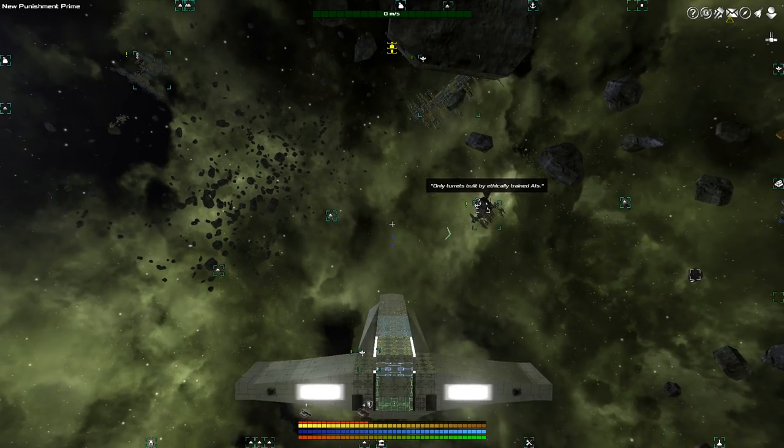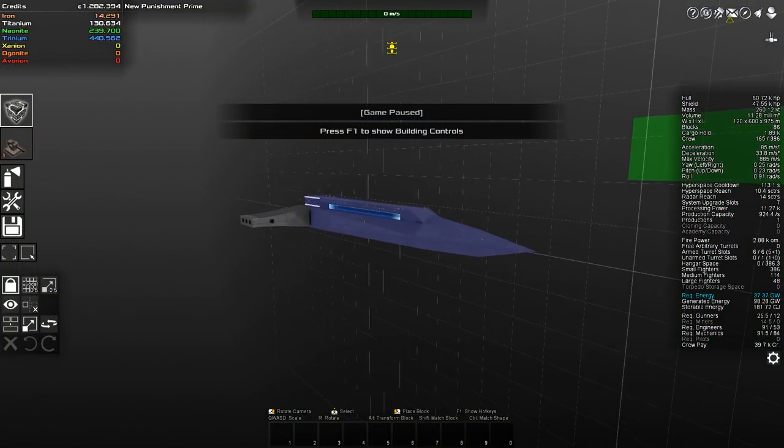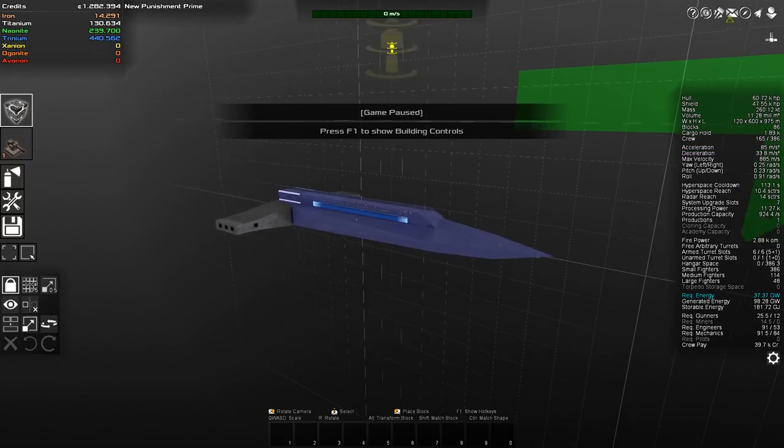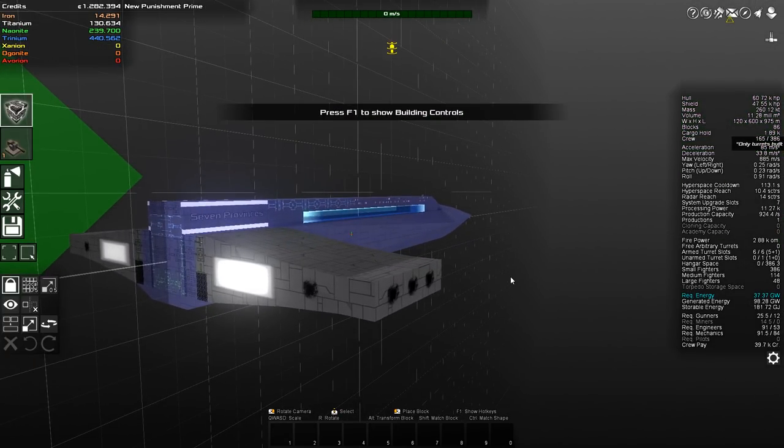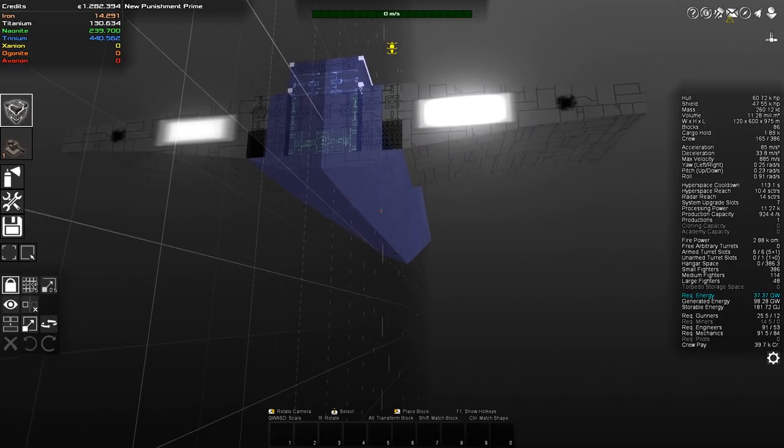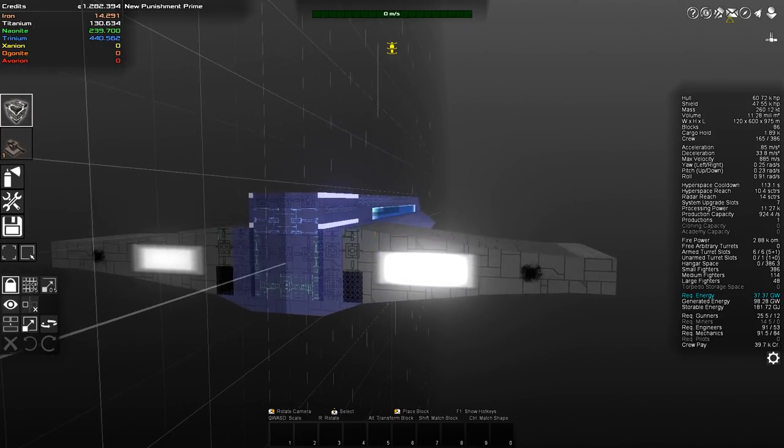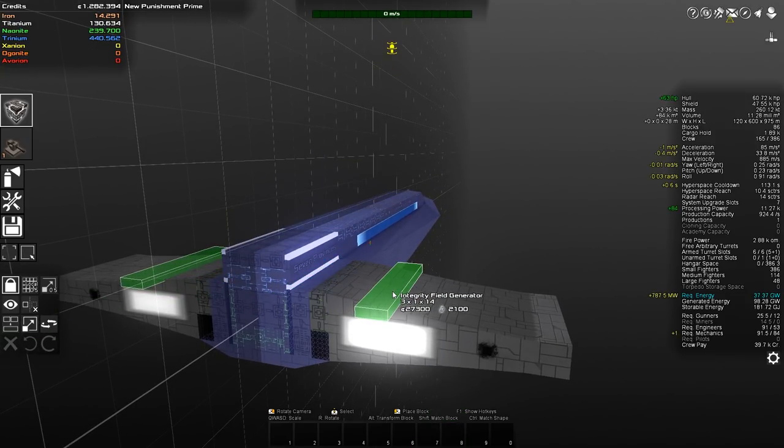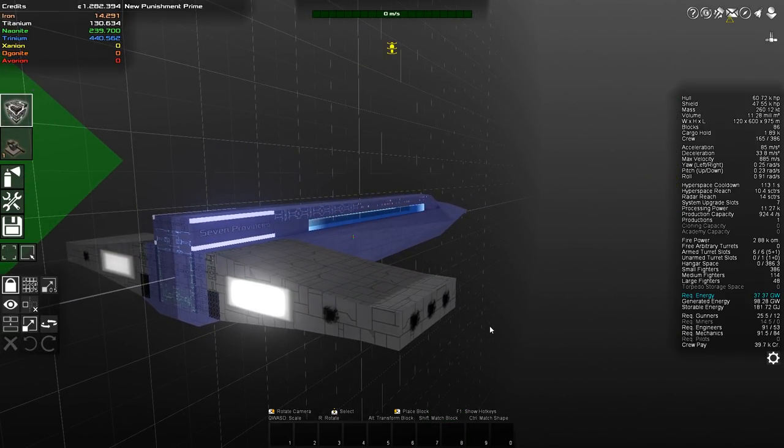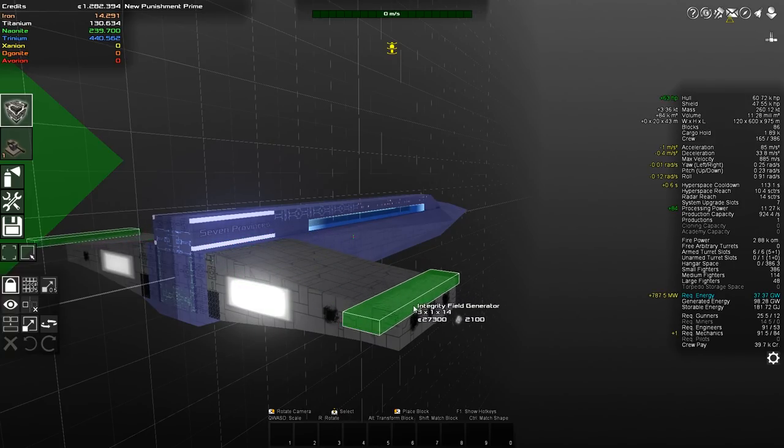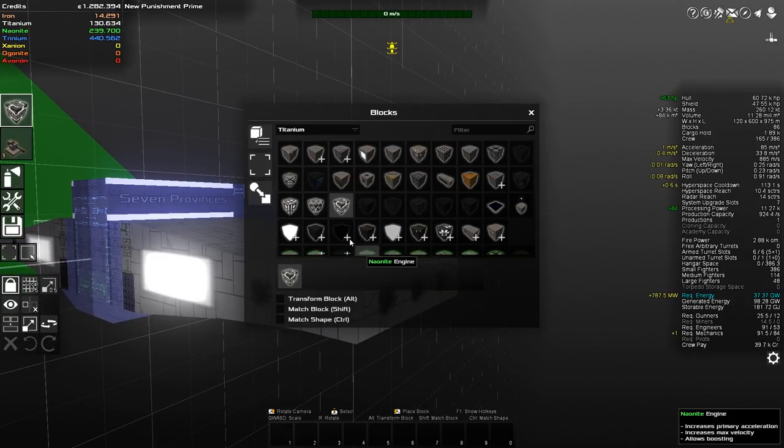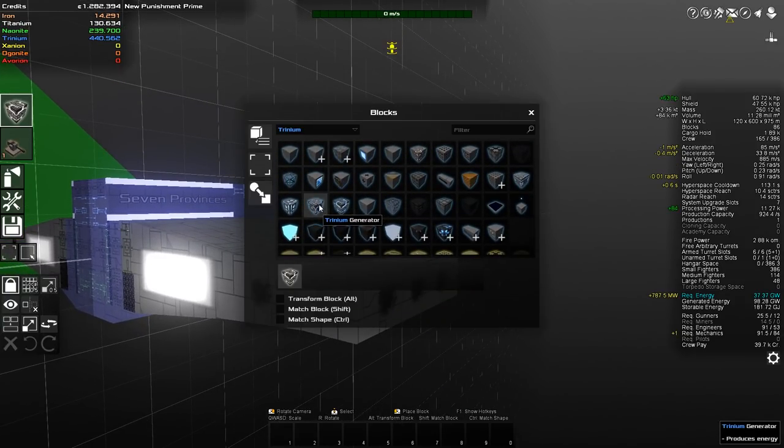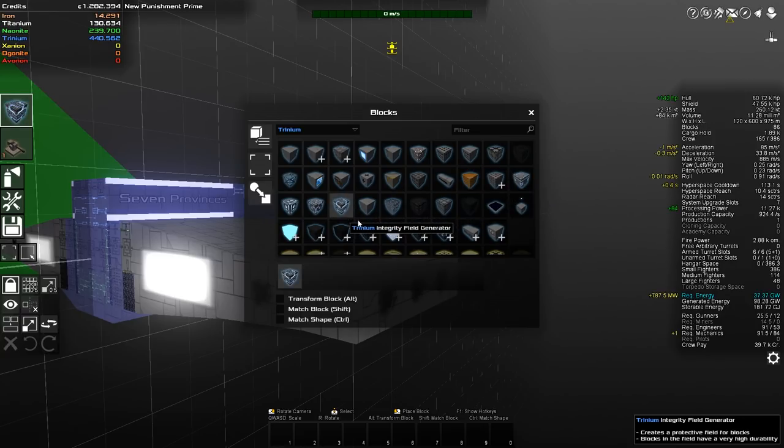Before I do that though, first a small readjustment to the ship, because as you guys have pointed out, the thruster placement is not ideal. Also, as you can see from the current overlay, the structural integrity fields aren't extending over the whole ship.